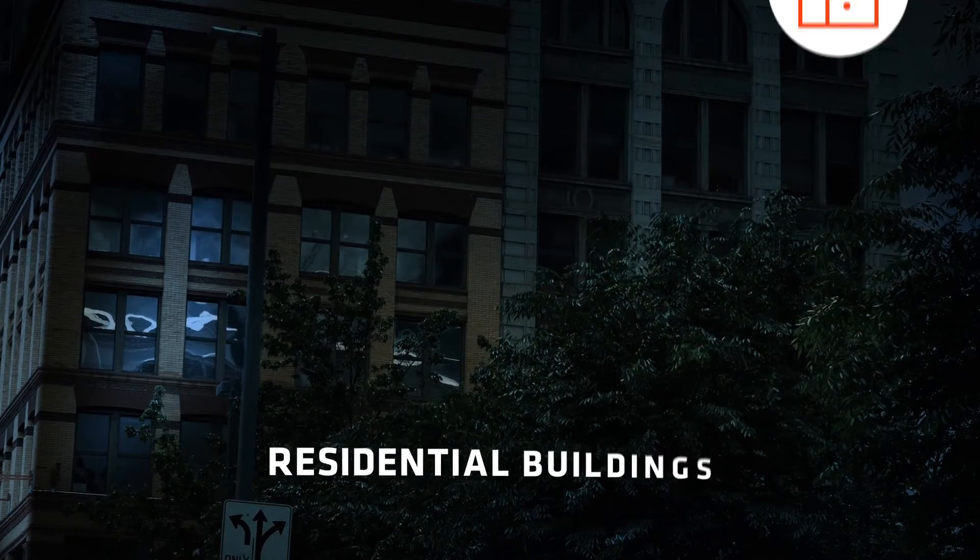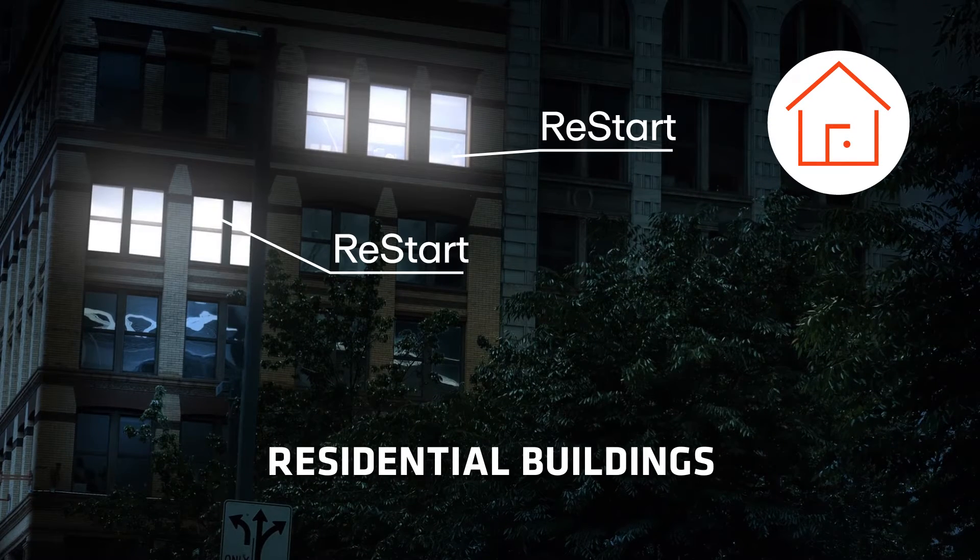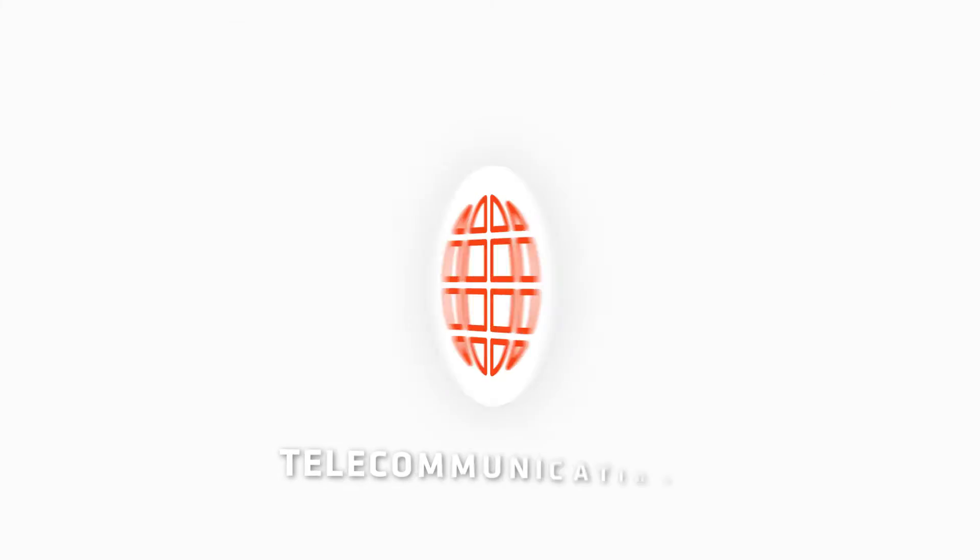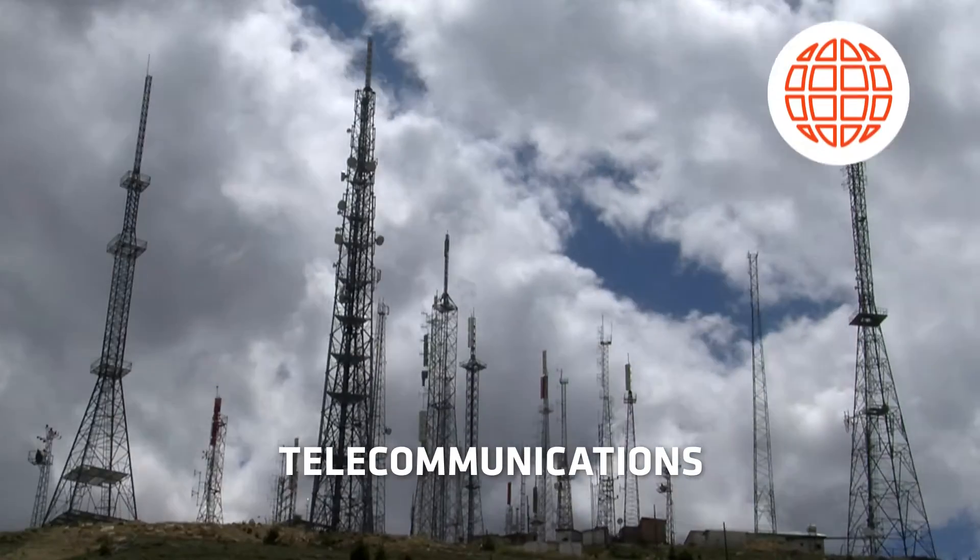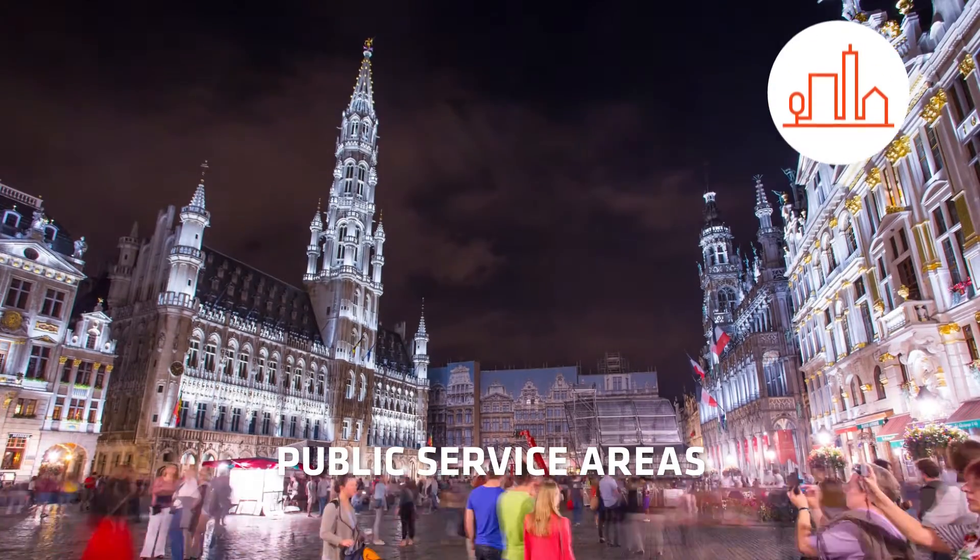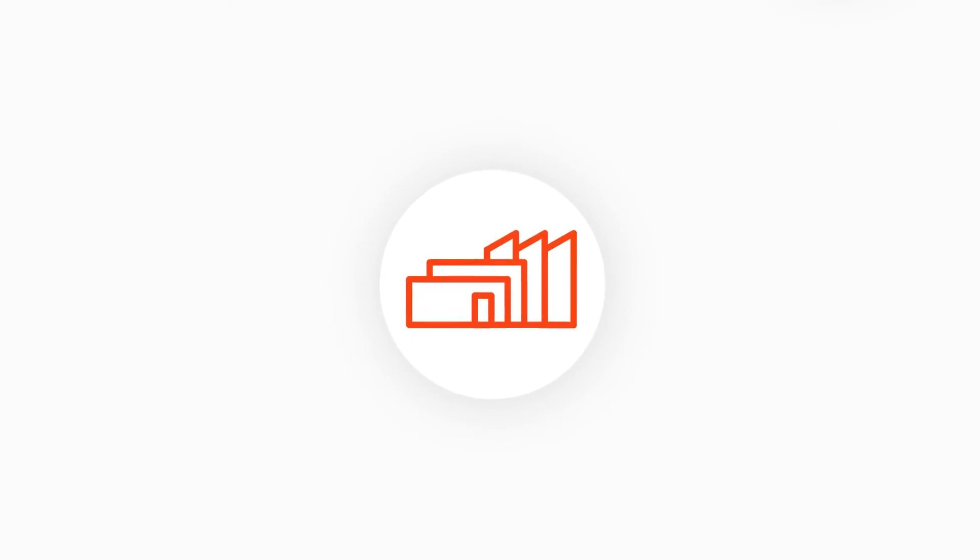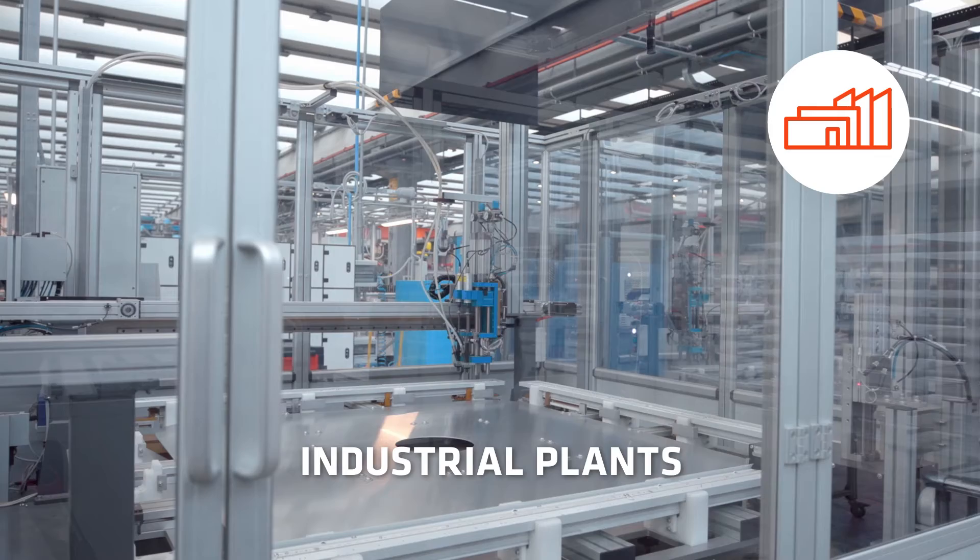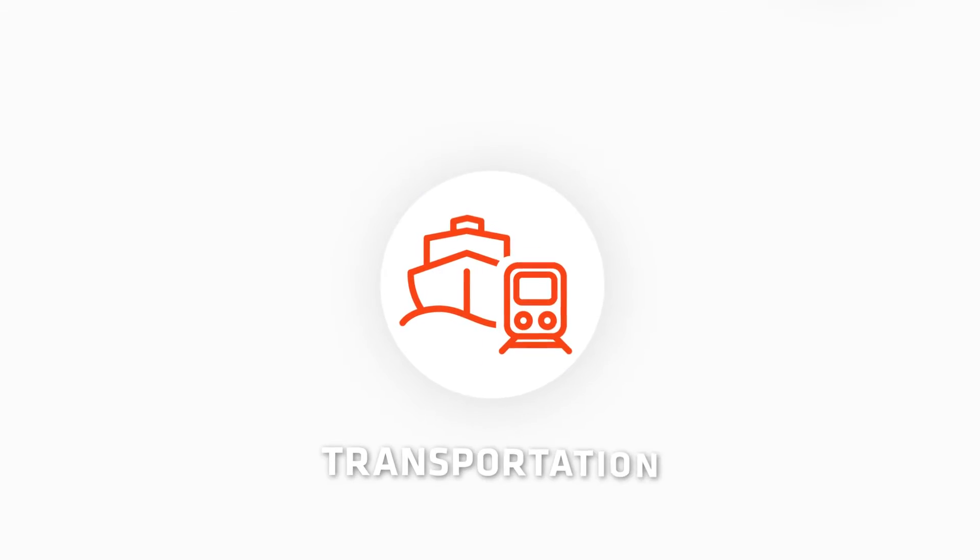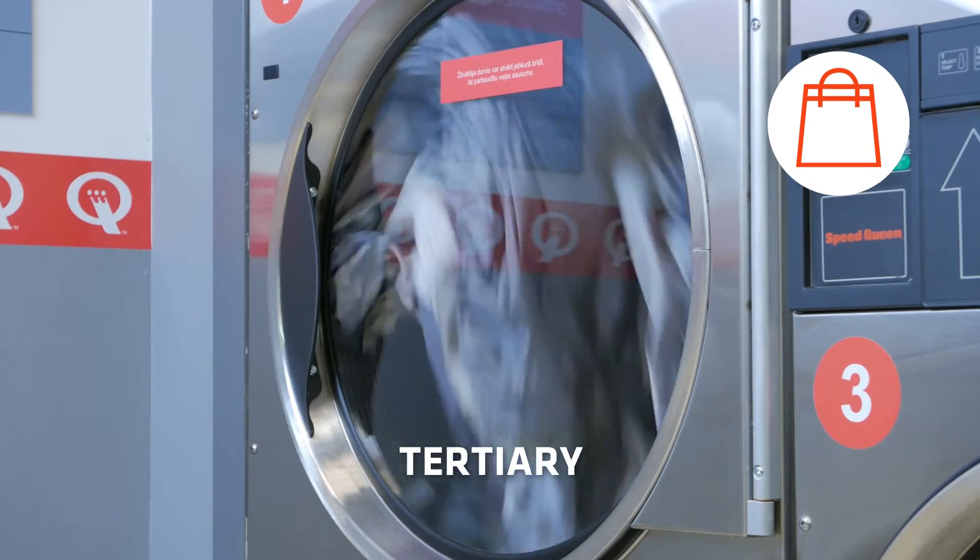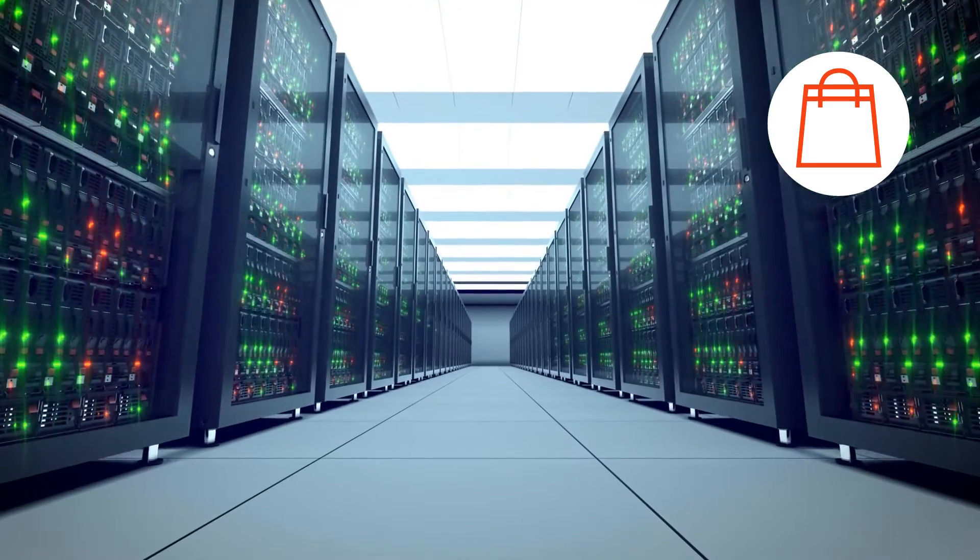In residential buildings, in telecommunications, in public service areas, in energy distribution and production systems, in transportation, in the commercial sector and in data centres.